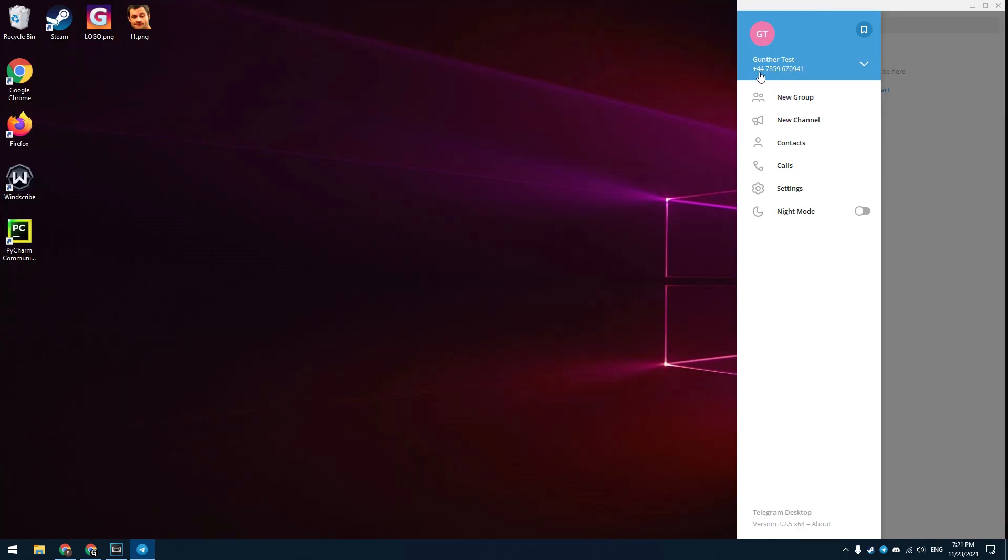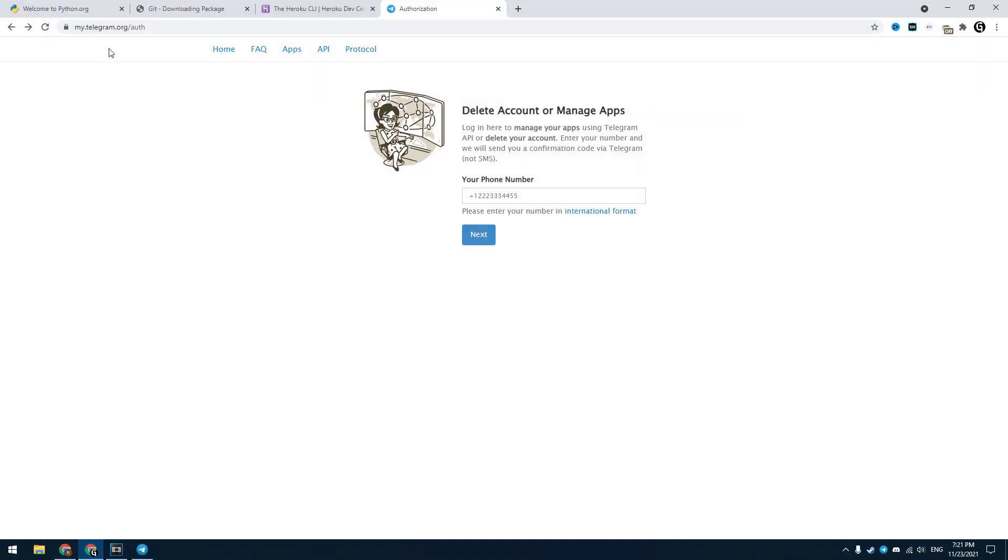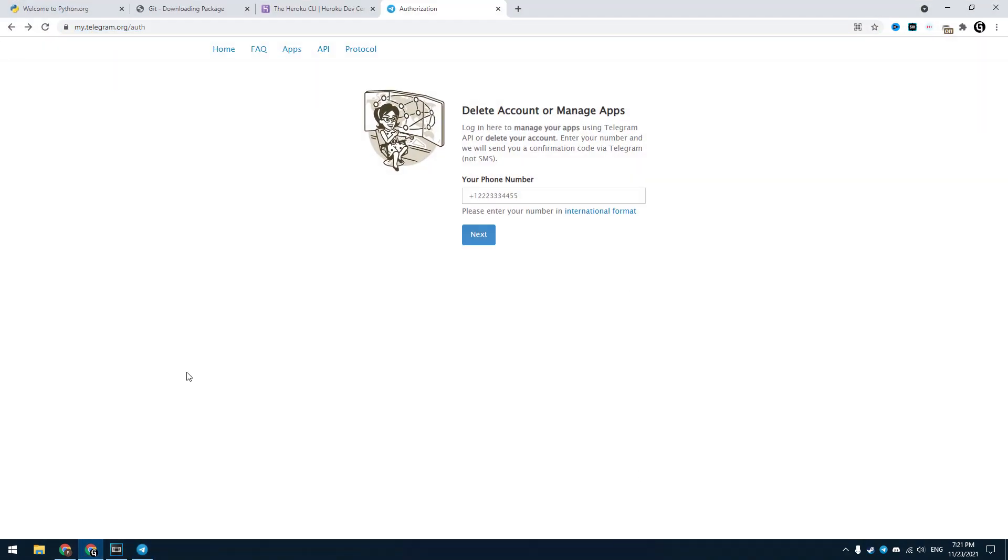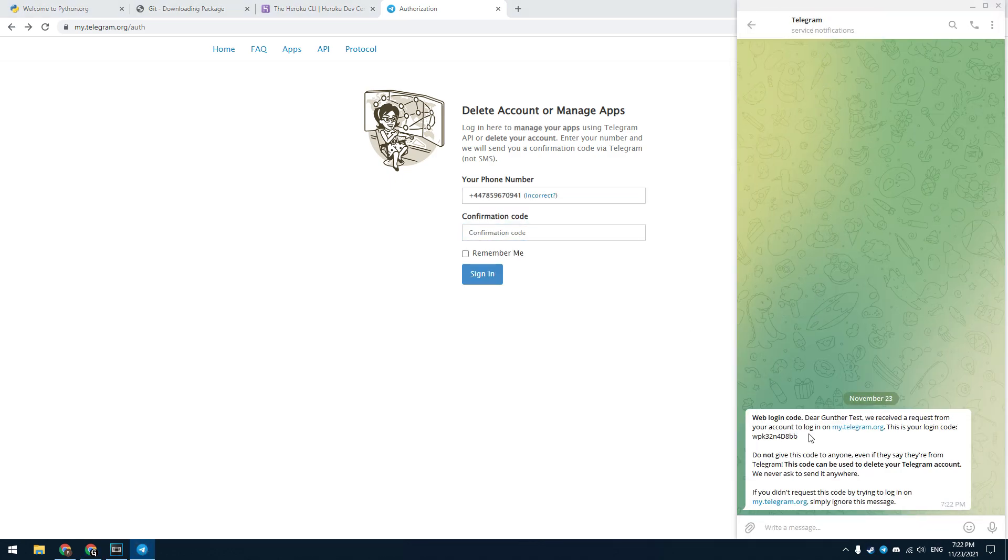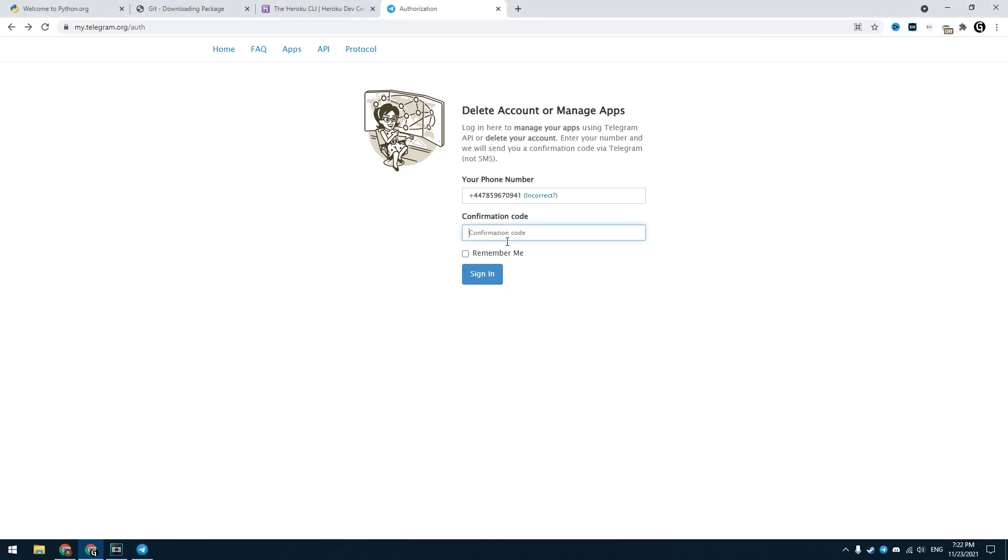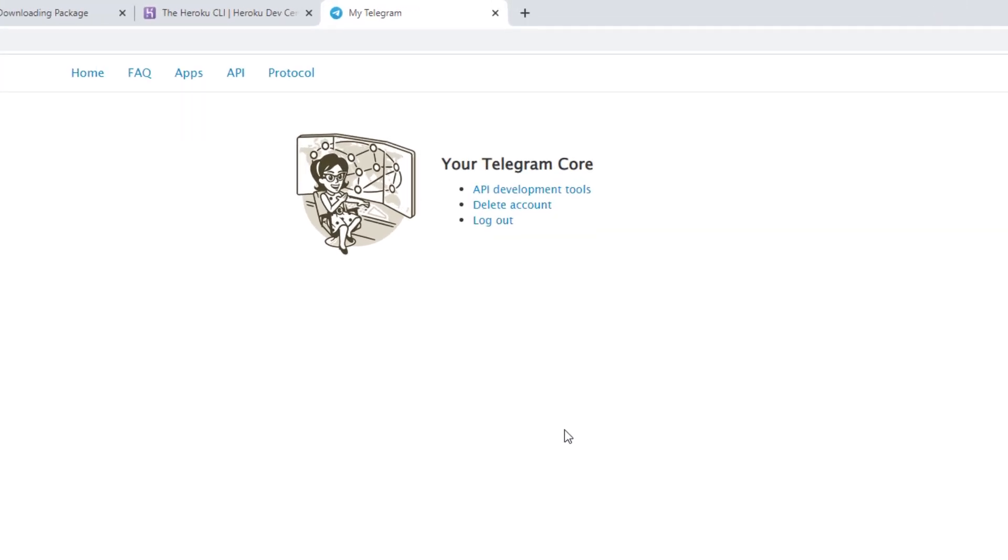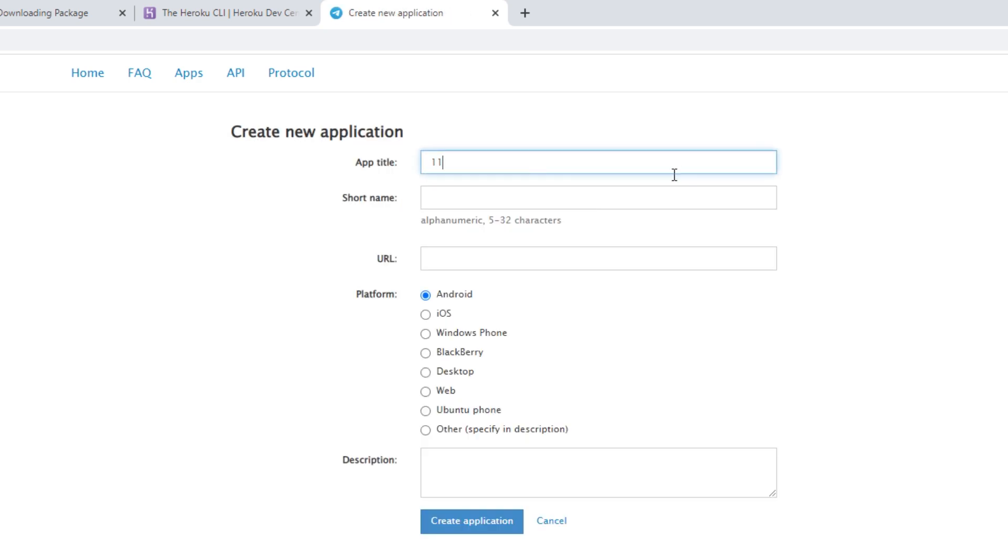I created this temporary Telegram account. I will use this account for the autoresponder. Open your browser, go to my.telegram.org. You need to enter a phone number of your Telegram account. Then you will get a confirmation code in the Telegram app. Click on API development tools. Fill this information, enter something here.